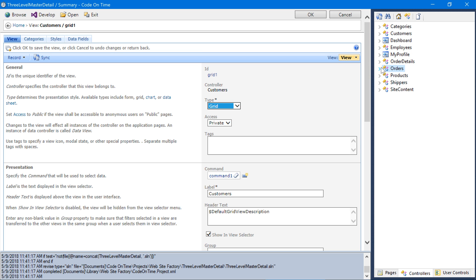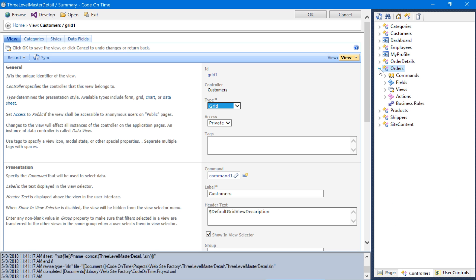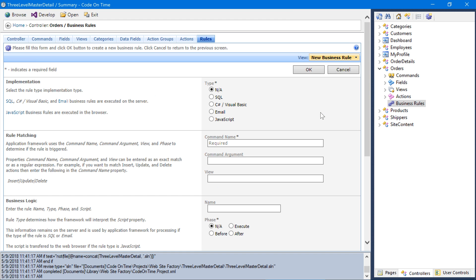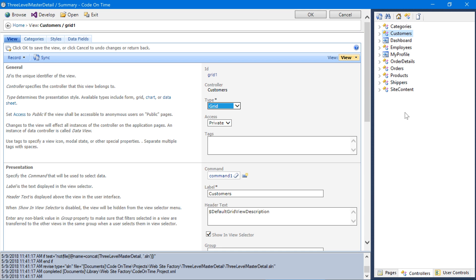Let's add a business rule on orders. This SQL business rule will run during the Execute Phase of the New command. Let's assign order date equal to the current date. Let's see our changes.